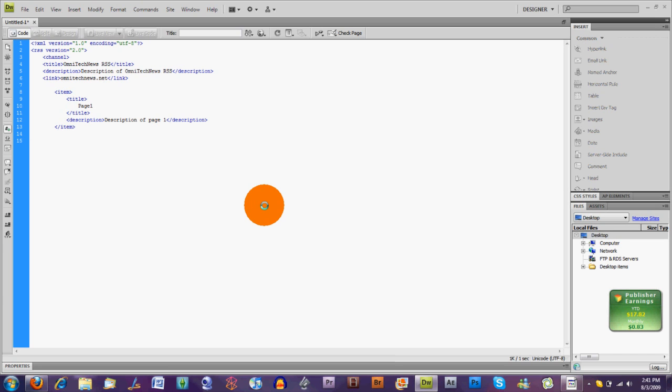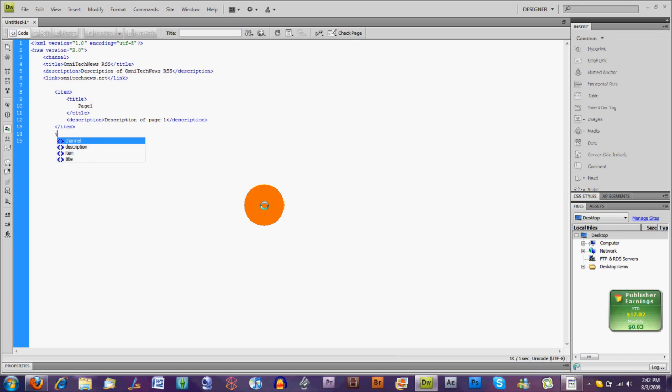So we need to close up our channel right here. Channel. Otherwise, this won't be a valid RSS feed. And then we need to close our RSS feed.